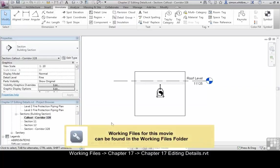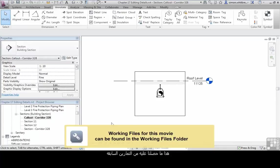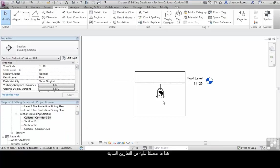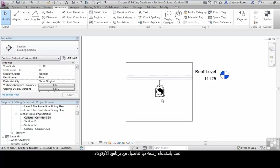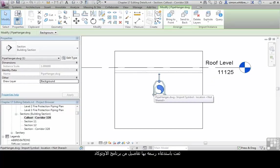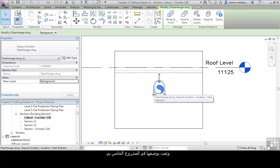From your Chapter 17 folder, open the file Chapter 17 Editing Details. This is where we roughly got to in a previous exercise, having imported a standard detail as a DWG, placed it in our model, and then hidden the majority of the line work.